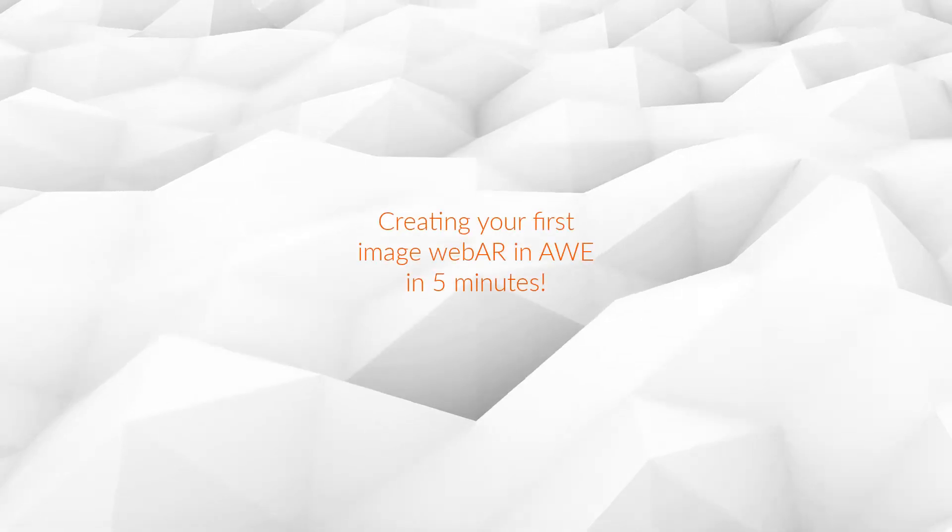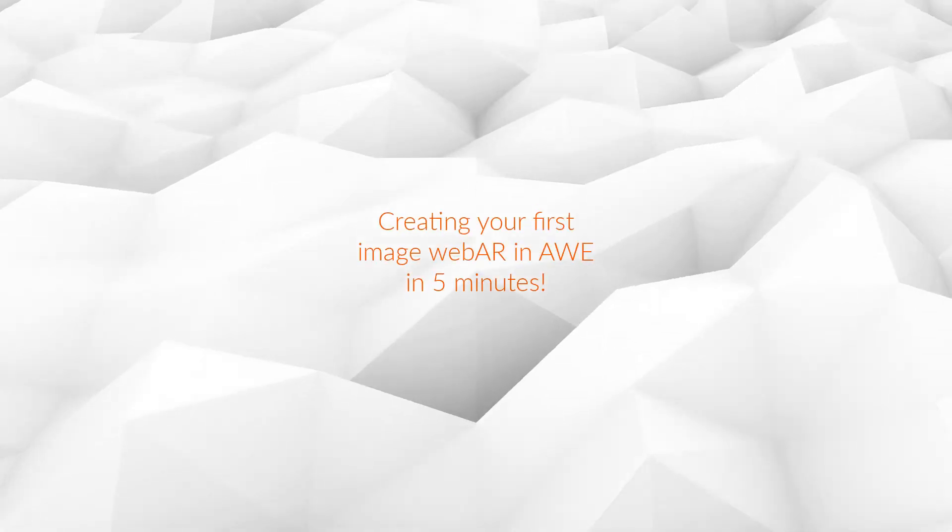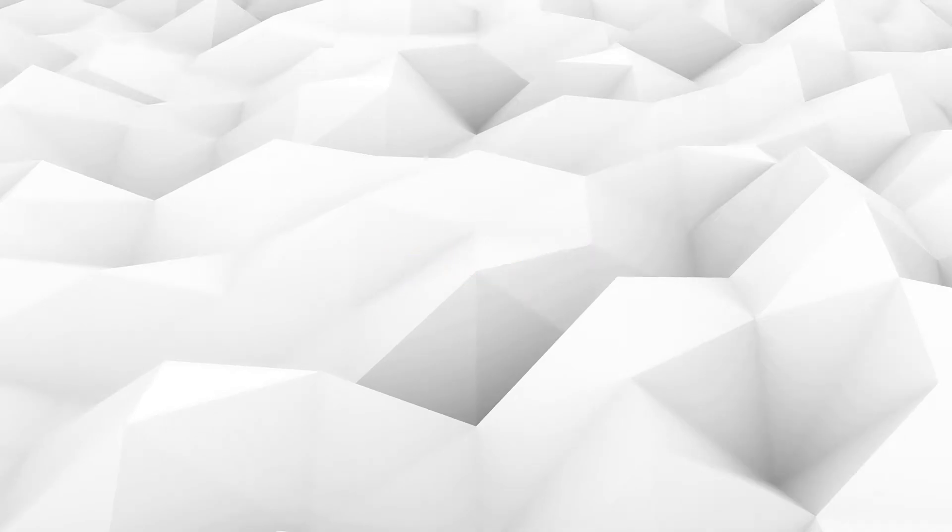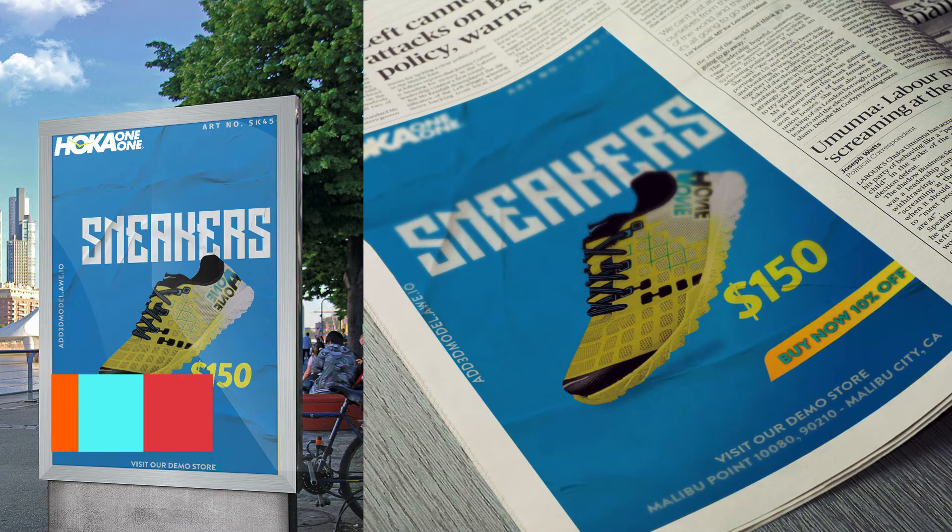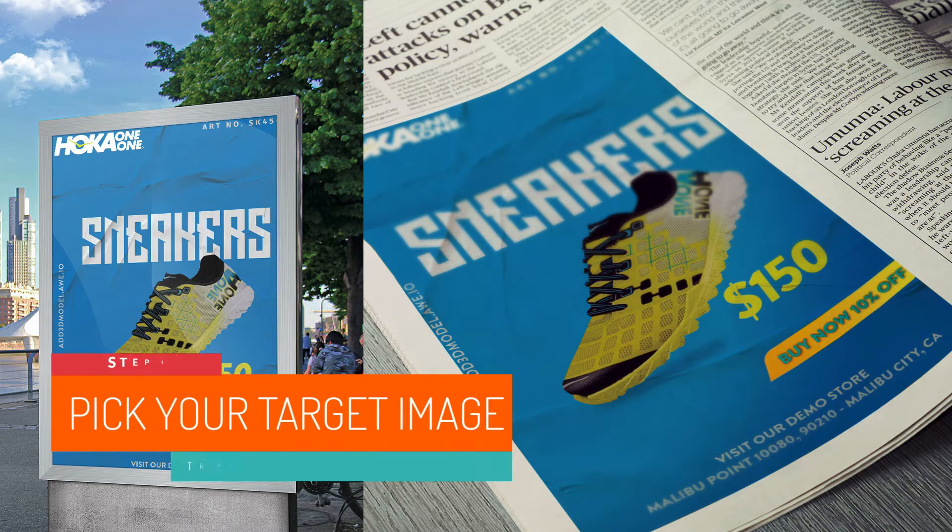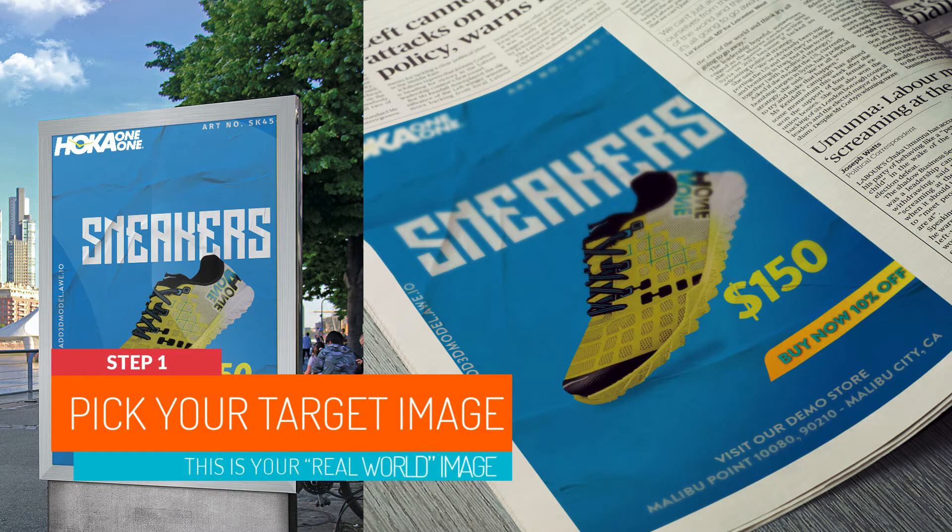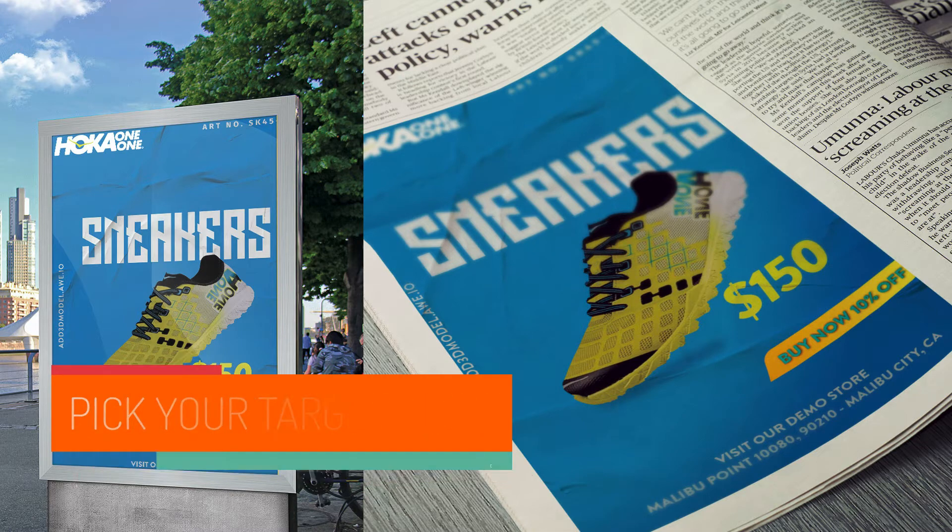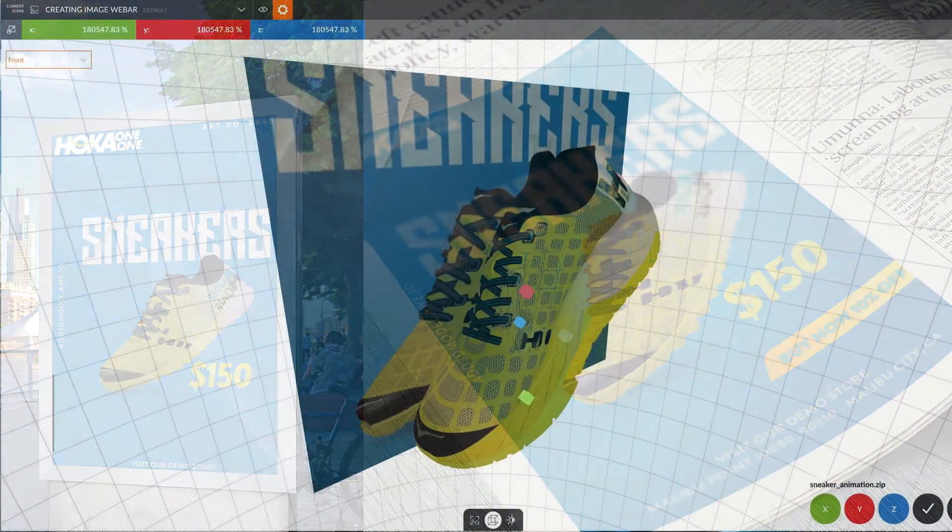Image augmented reality gives you the ability to place virtual content, like 3D models, other images, videos, including alpha channel or transparent videos and audio, over the top or around a physical image that's located in the real world.